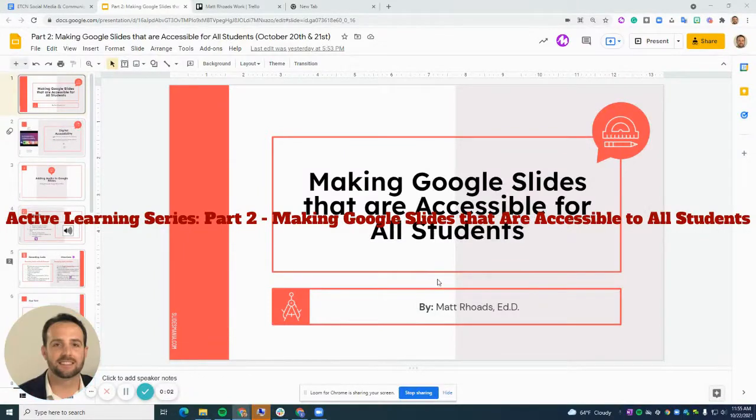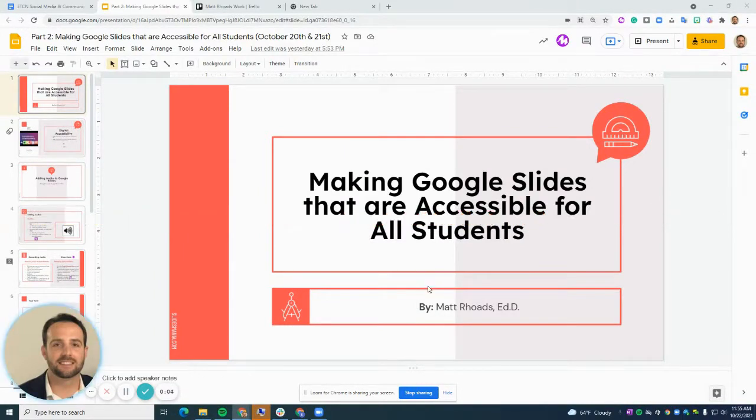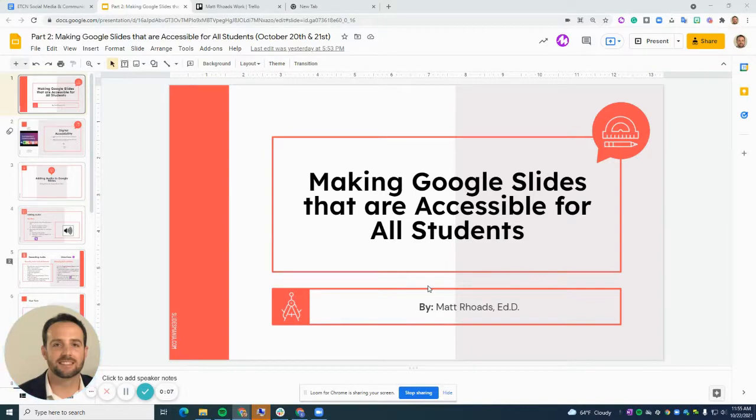Hello, everyone. Welcome to part two of our active learning series. Today's session is on making Google Slides that are accessible to all students.